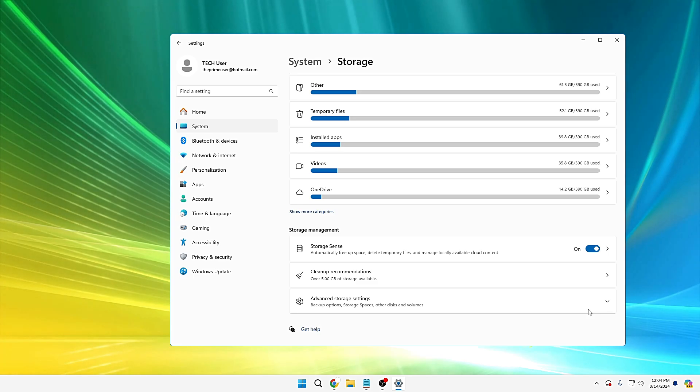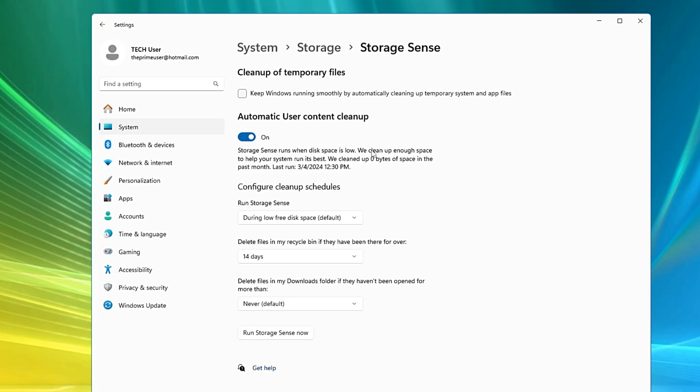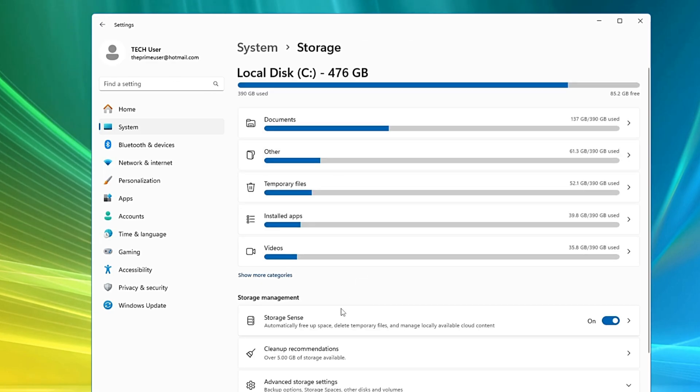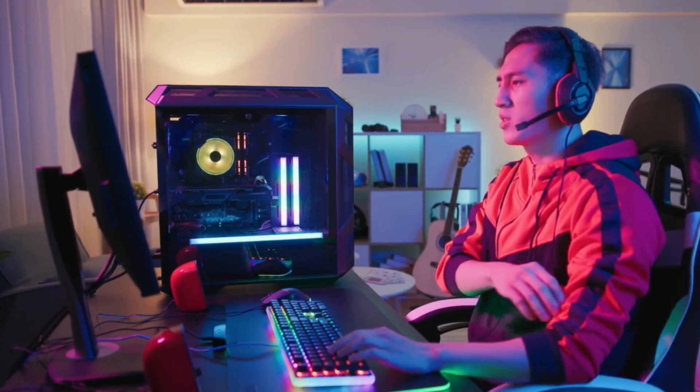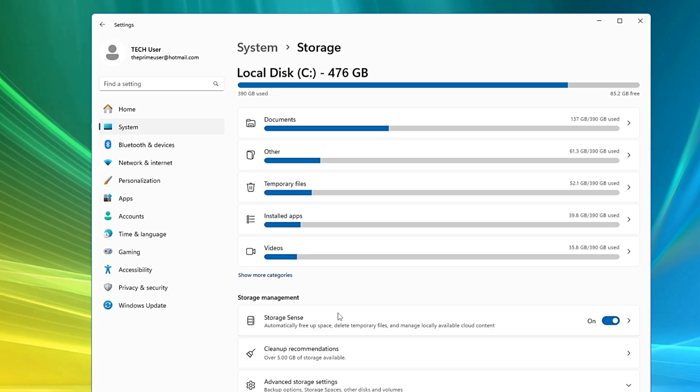But why I'm recommending you to disable the automatic Storage Sense? Because when this option is enabled, you can see there are different settings like when exactly it has to run with what conditions. Basically what I have noticed is that it runs automatically in the background, especially for people who do gaming or other work that requires a good internet connection.